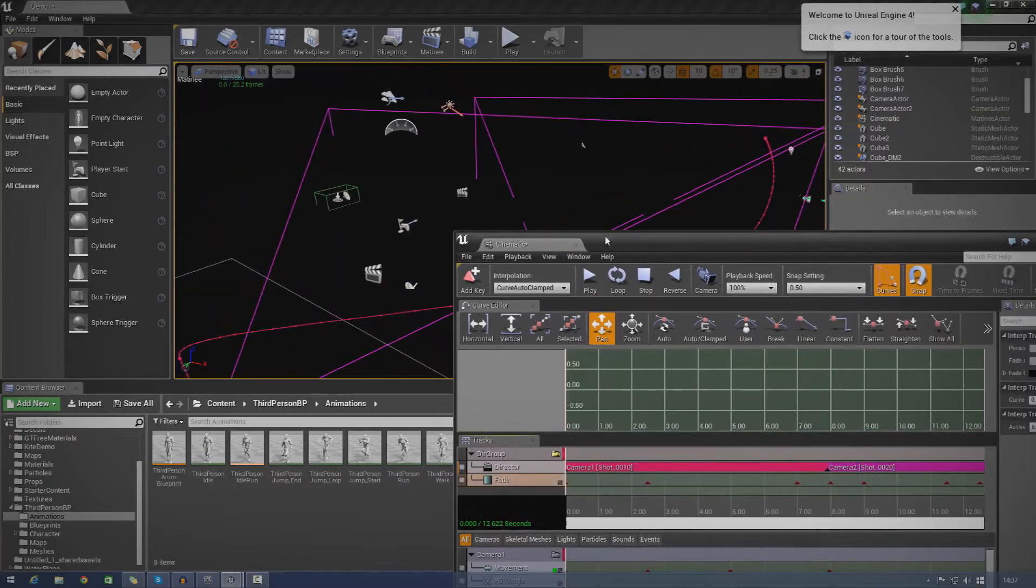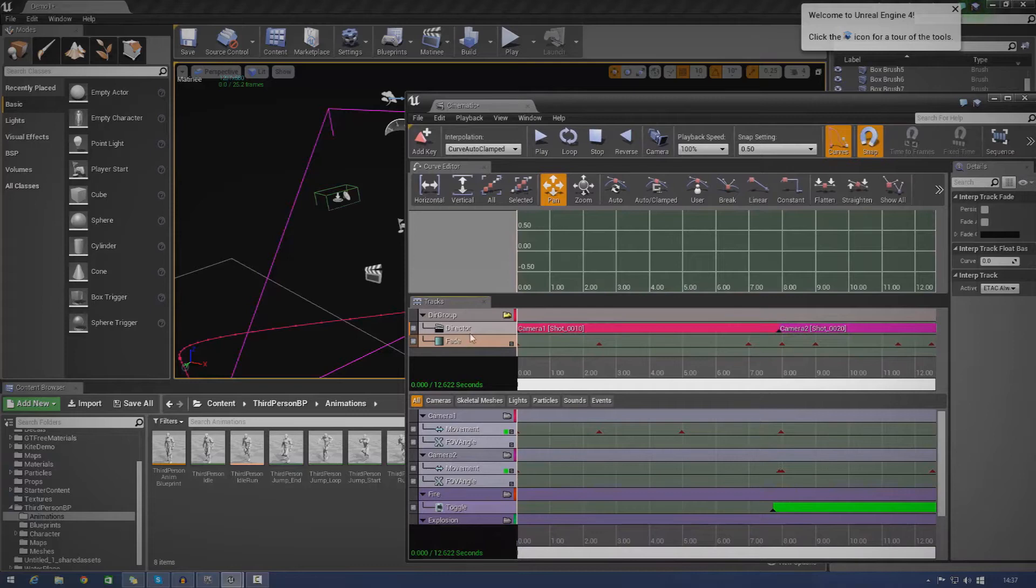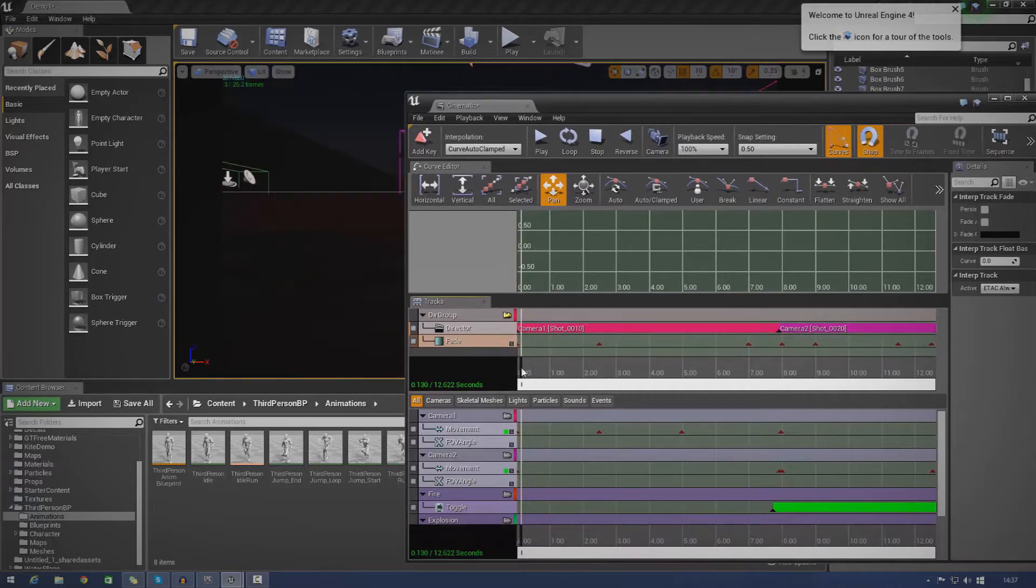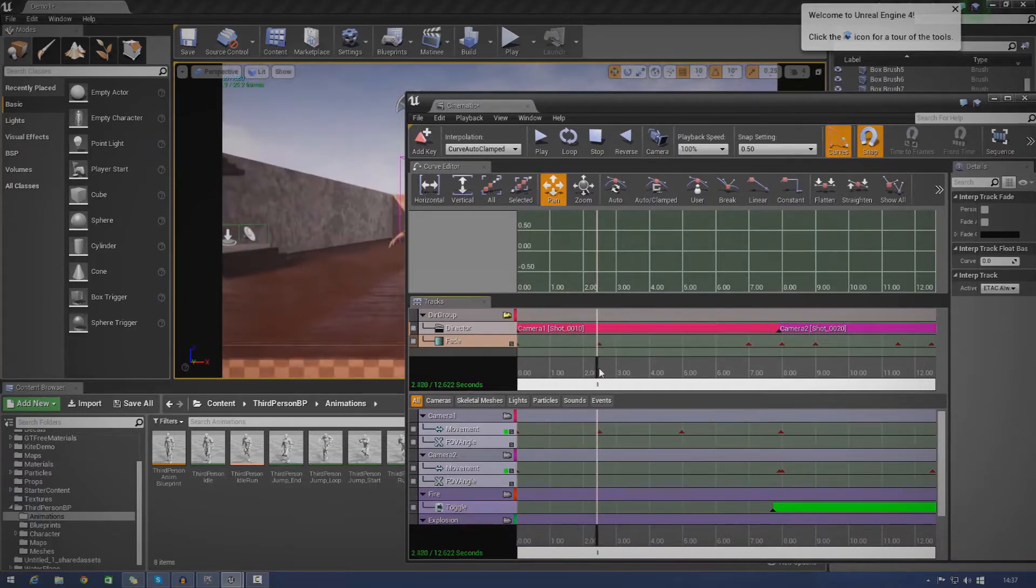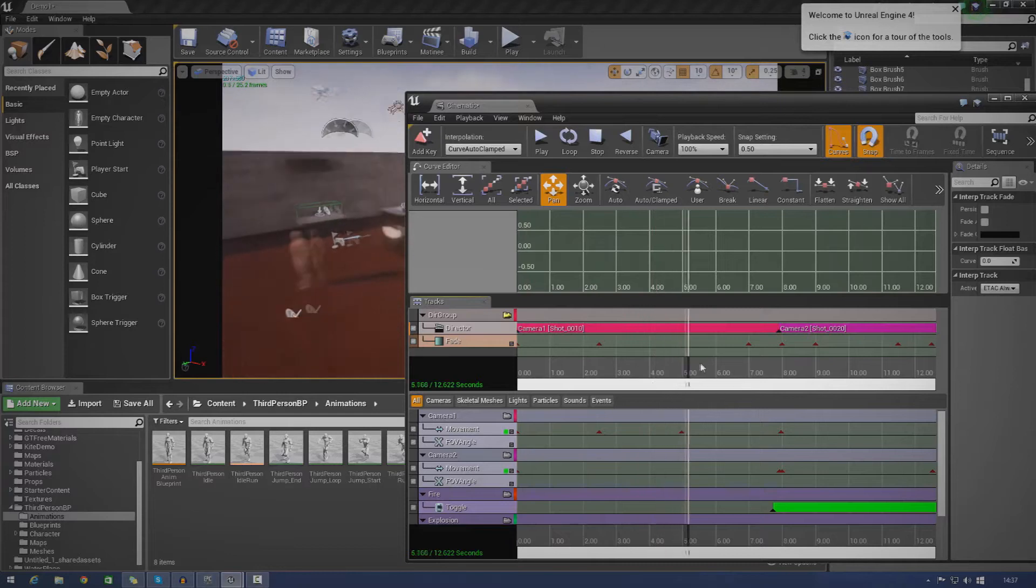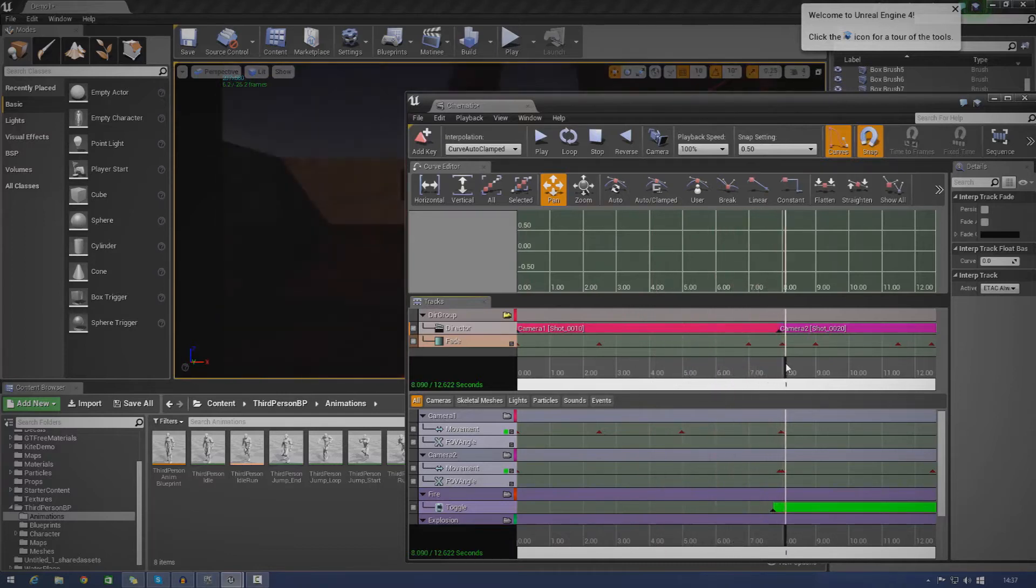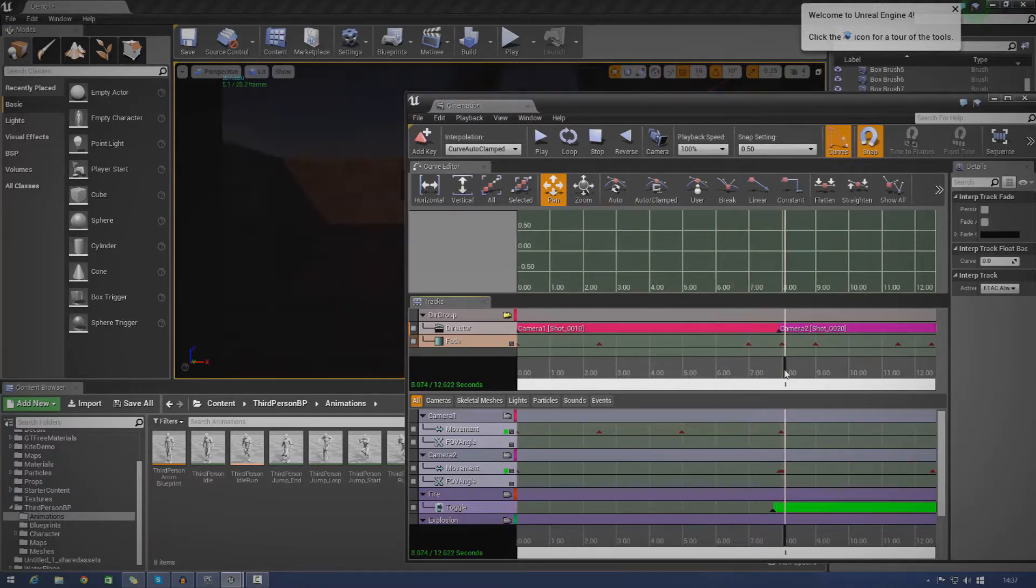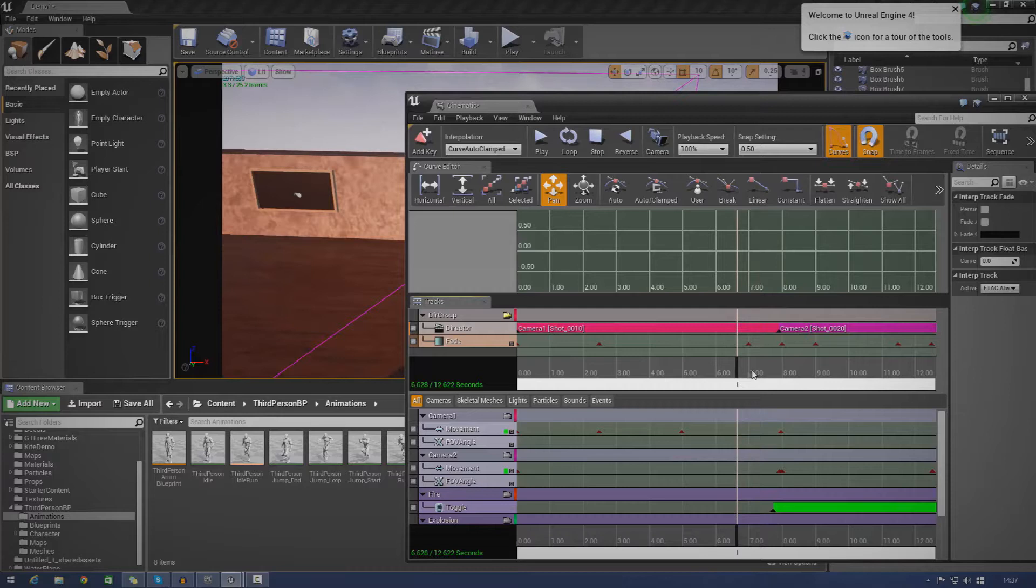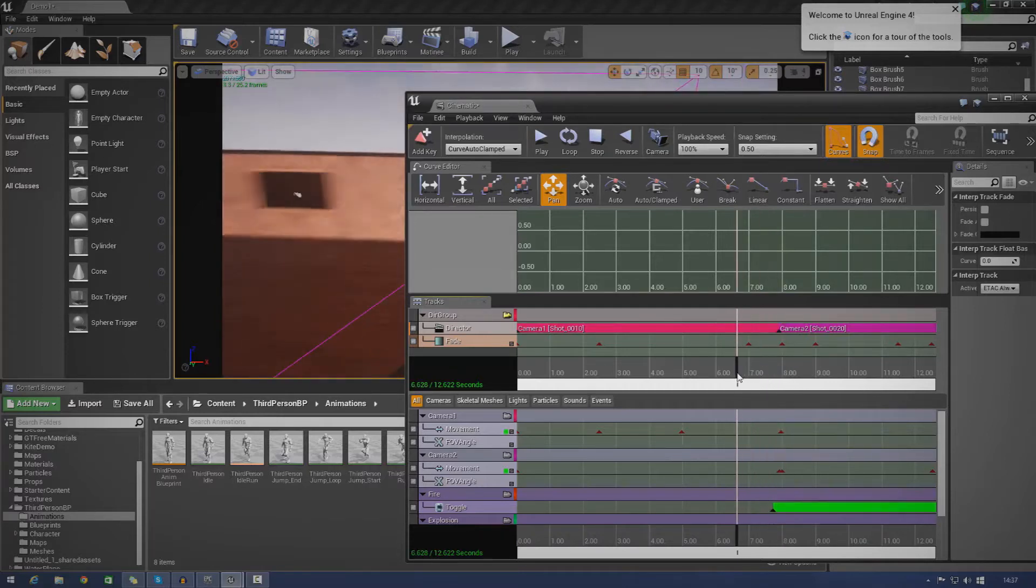So in my director group, you can see I've got a fade track here. And you can see I've got these little keyframes. And that's just basically telling matinee when to change the value from one to zero. And it's pretty much just going to fade between those.